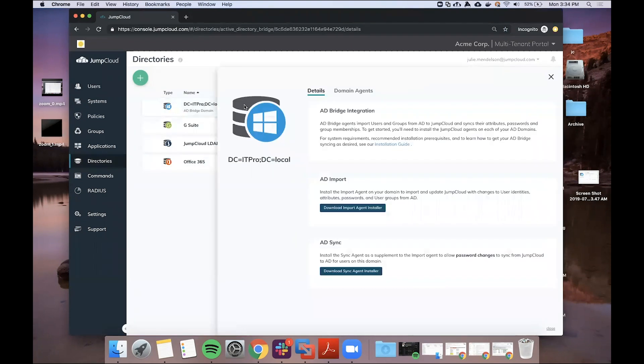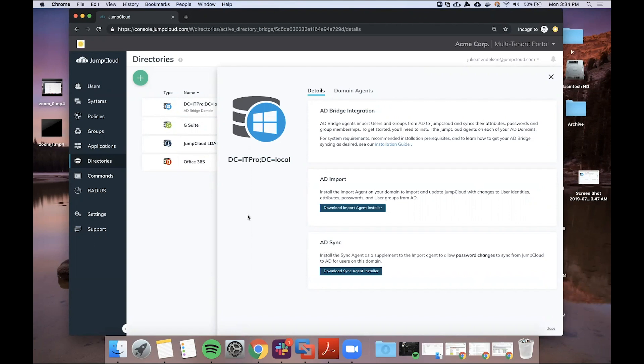I have one you can see here that I've configured, and we reference here an AD import and an AD sync agent. The AD import agent is responsible for importing data from Active Directory into JumpCloud, so bringing users and groups into JumpCloud so that you can then provision users JumpCloud resources like Mac systems.